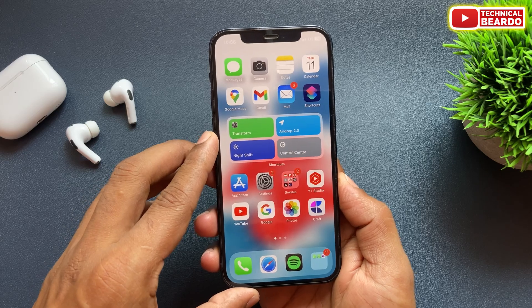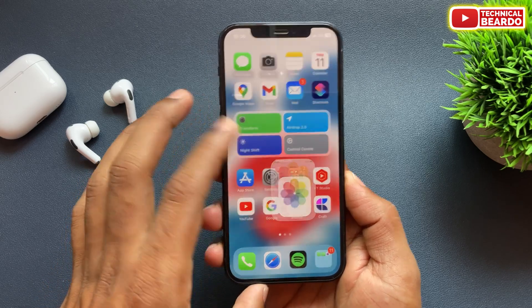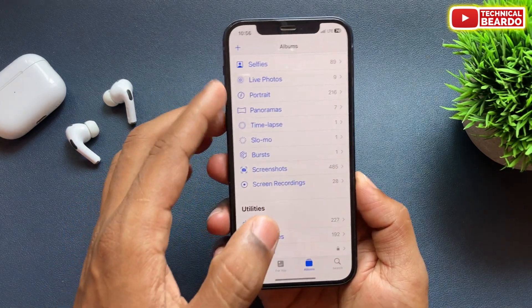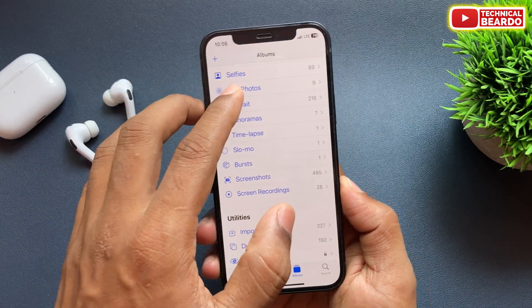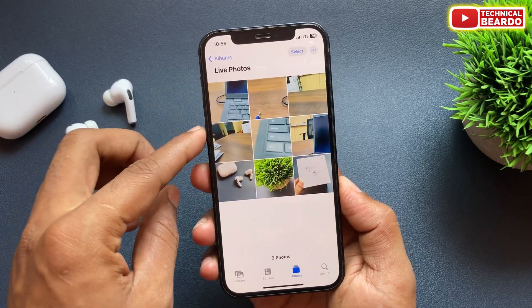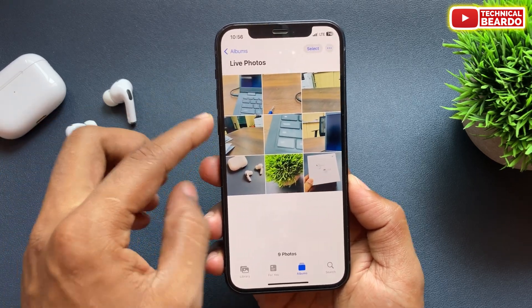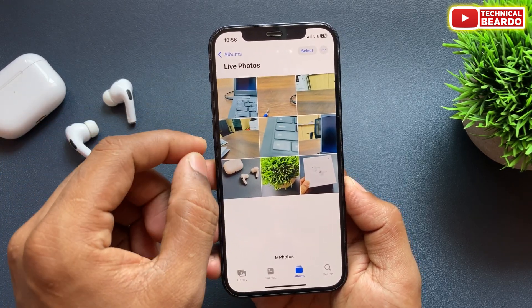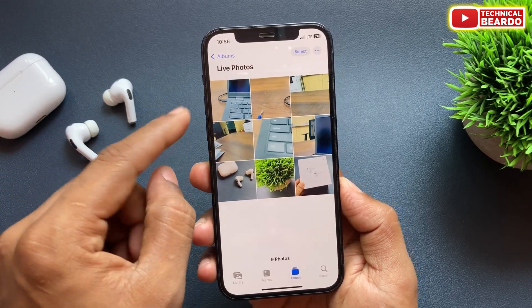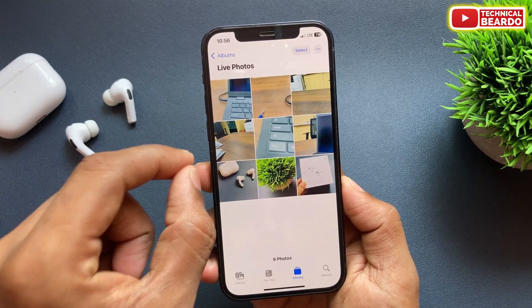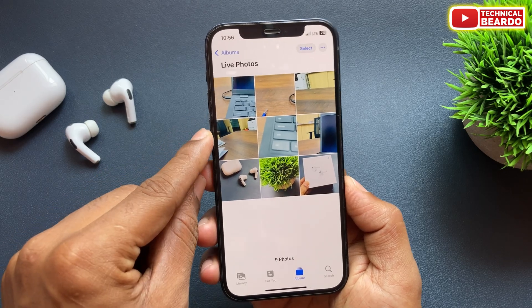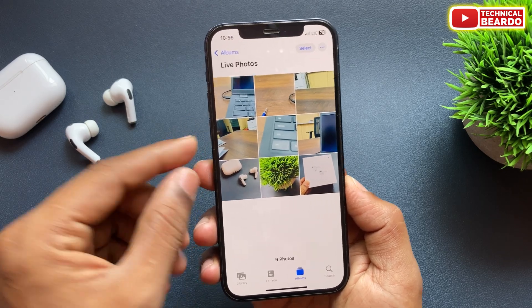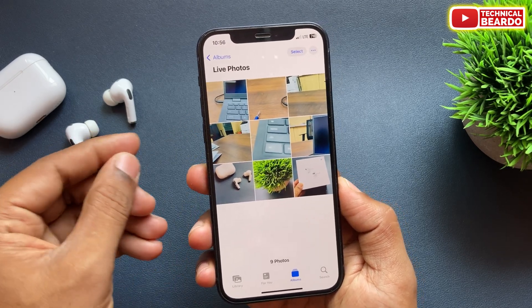First of all, open your camera roll or your photos application. Once you do that, scroll down and go ahead and open your live photos tab here. If you clicked any live photos, you will find them available here. So just go ahead and open your live photos.